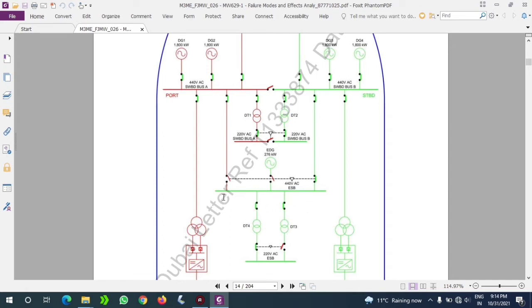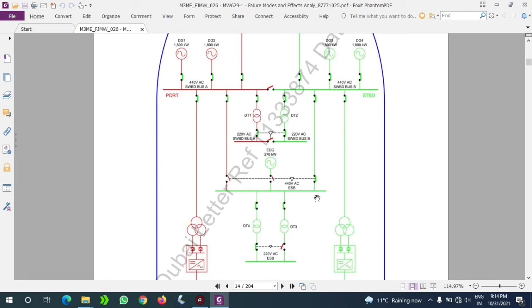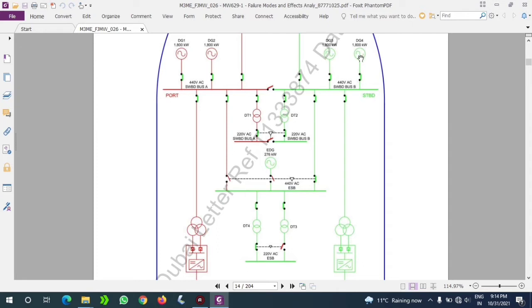What is basically an ESB? It's an emergency switchboard. Emergency switchboard consumers will be connected - essential consumers only, basically like starting air compressor, emergency lightings. You should note the point that this is a 440 volt emergency switchboard bus bar, so our emergency lightings are not going to work from 440V. We need 230V for that, which I will come to later.